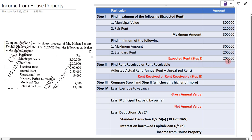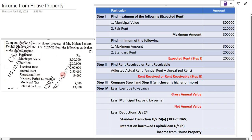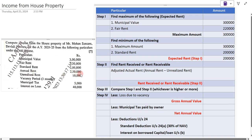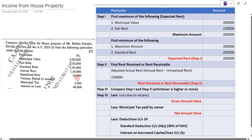Step 2 is to find the rent received or rent receivable, i.e., the adjusted annual rent. In this example, unrealized rent is given. Annual rent is two lakh fifty thousand. We subtract unrealized rent of ten thousand from the annual rent.